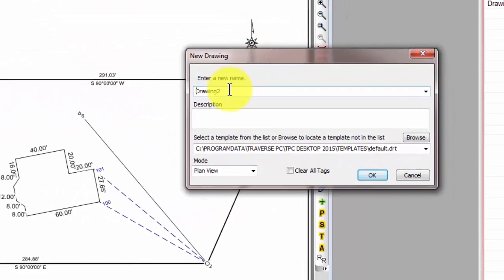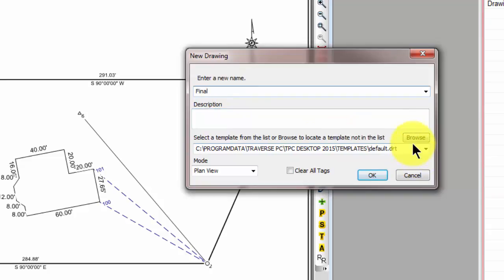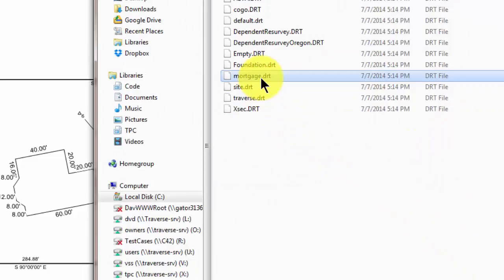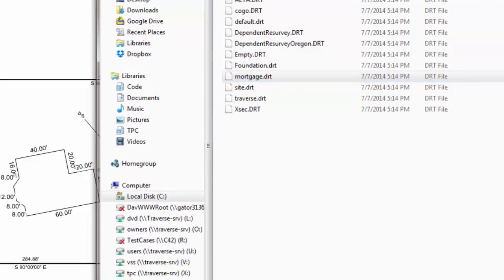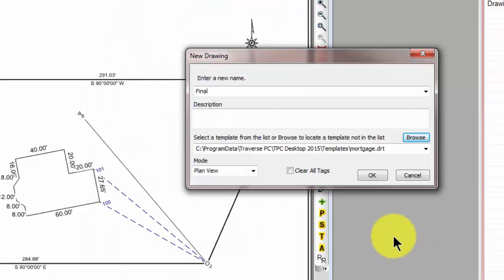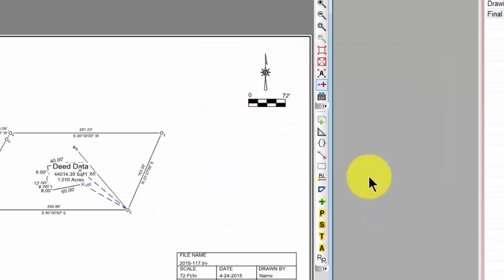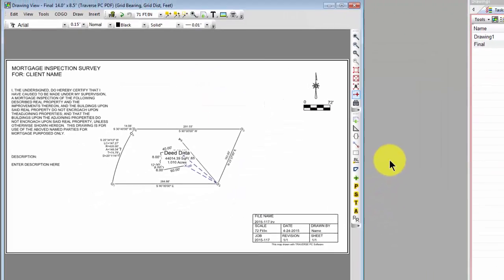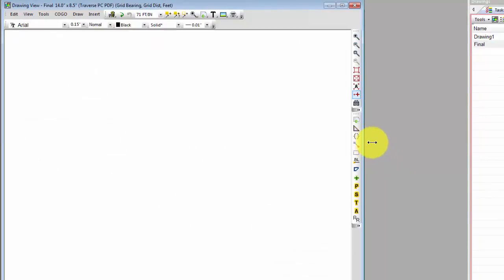Let's bring over the new drawing dialog box and tell Traverse PC that this is our mortgage drawing, or we'll just call it our final drawing. And then I want to browse to a mortgage template. These are templates that we provided with Traverse PC, but you can easily make your own. So here's the new drawing based on that mortgage template.